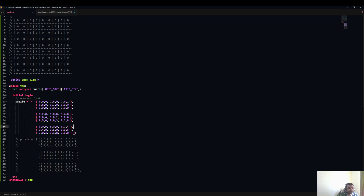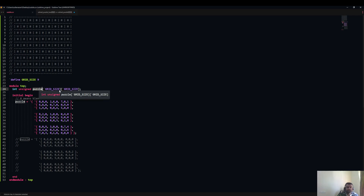In this screen you can see I have defined a module top and we have the puzzle variable — basically it is an array. A Sudoku puzzle has a nine by nine matrix, and we can represent it as a nine by nine array.